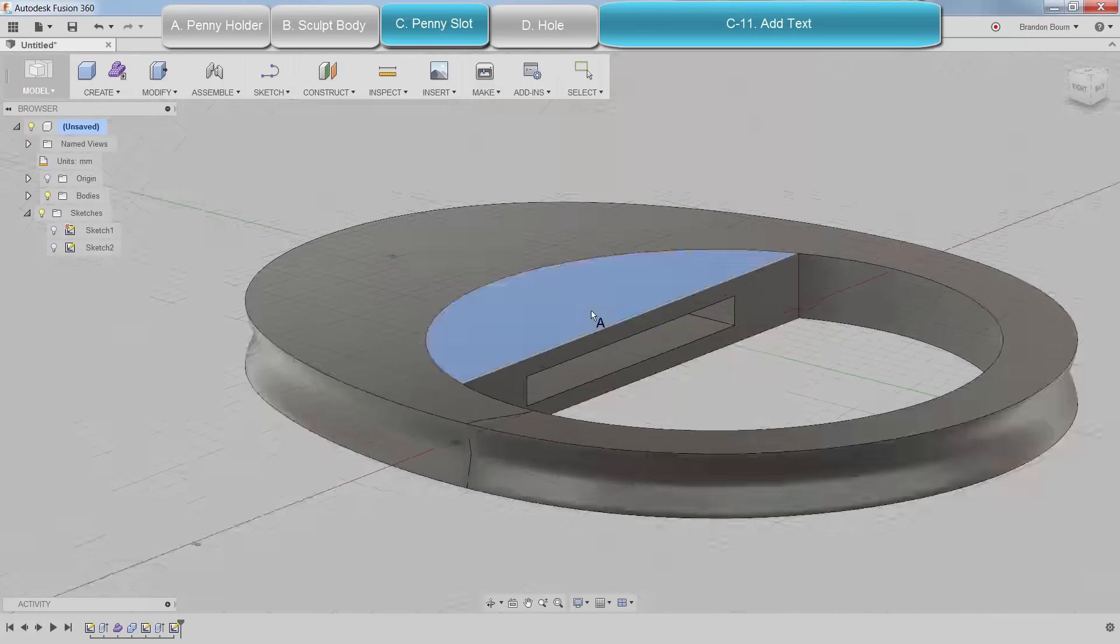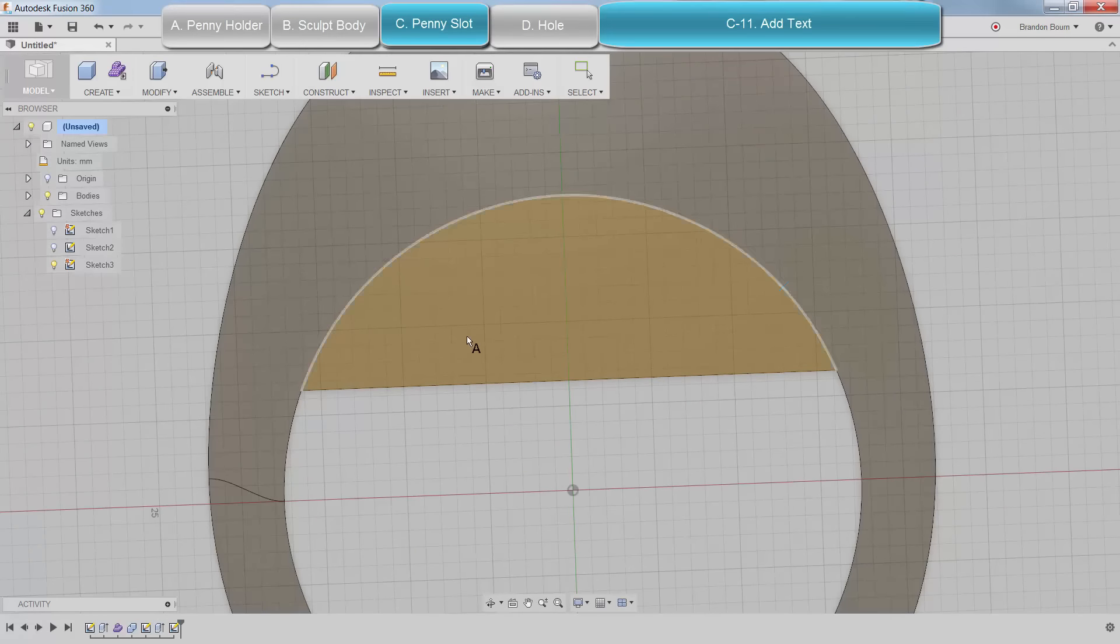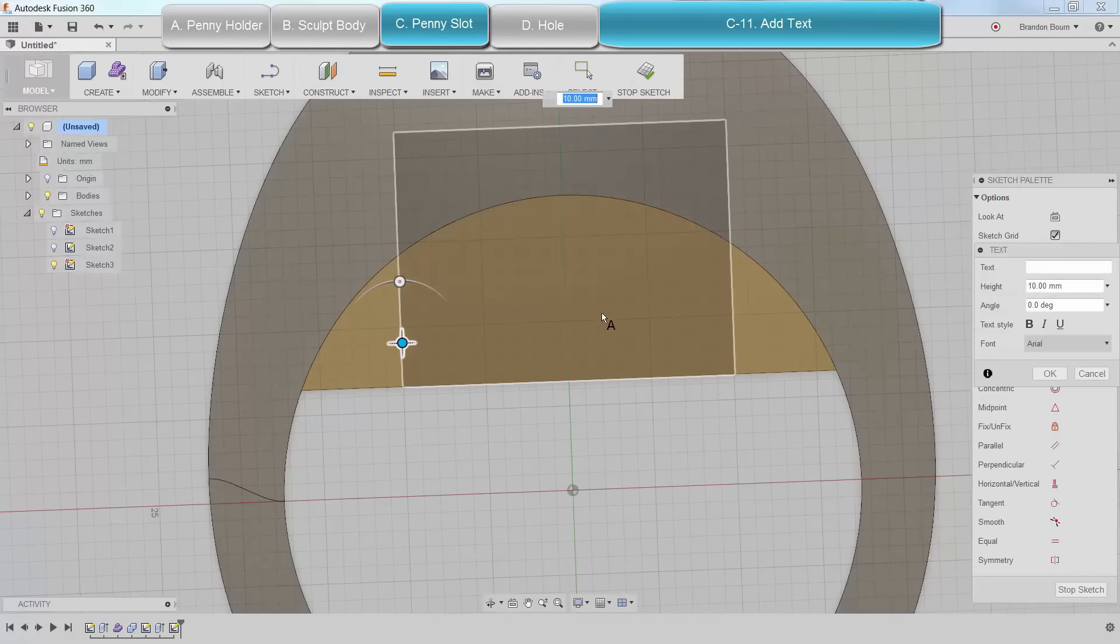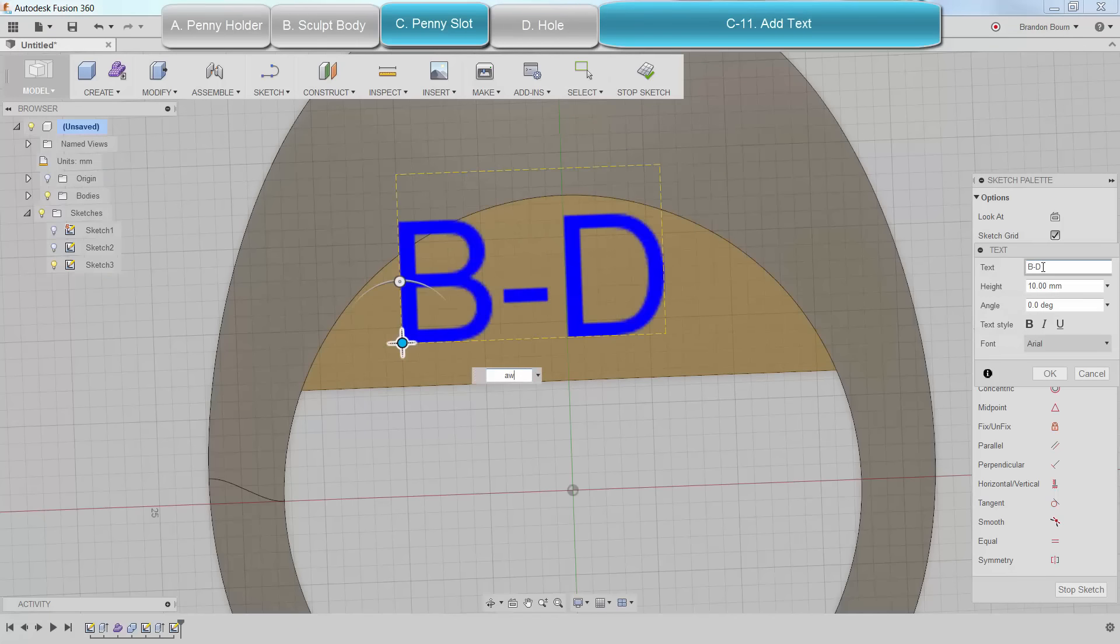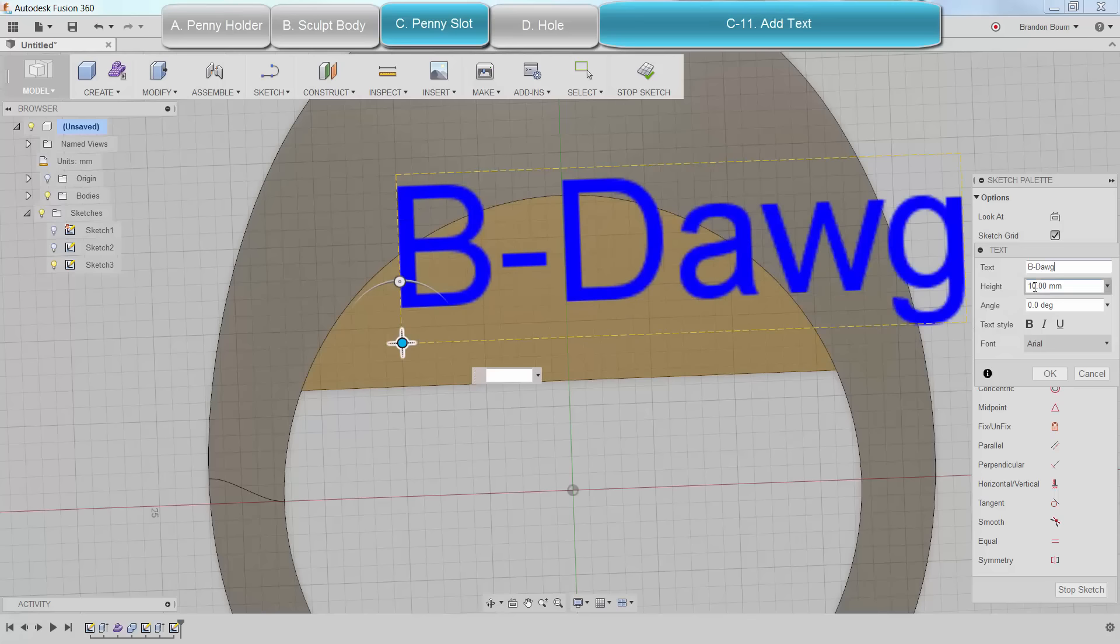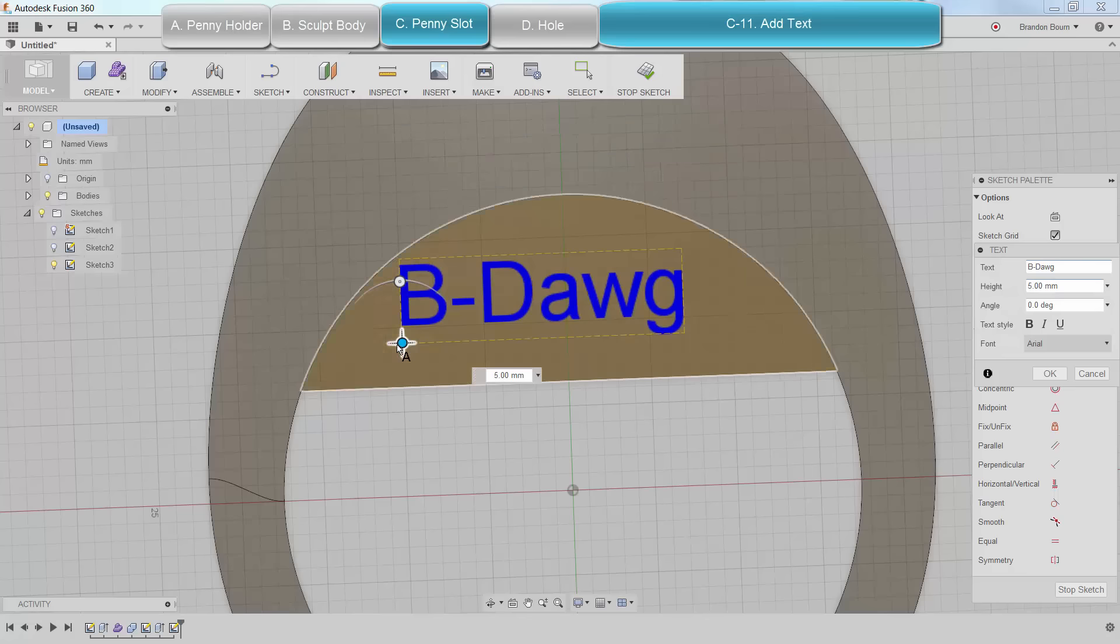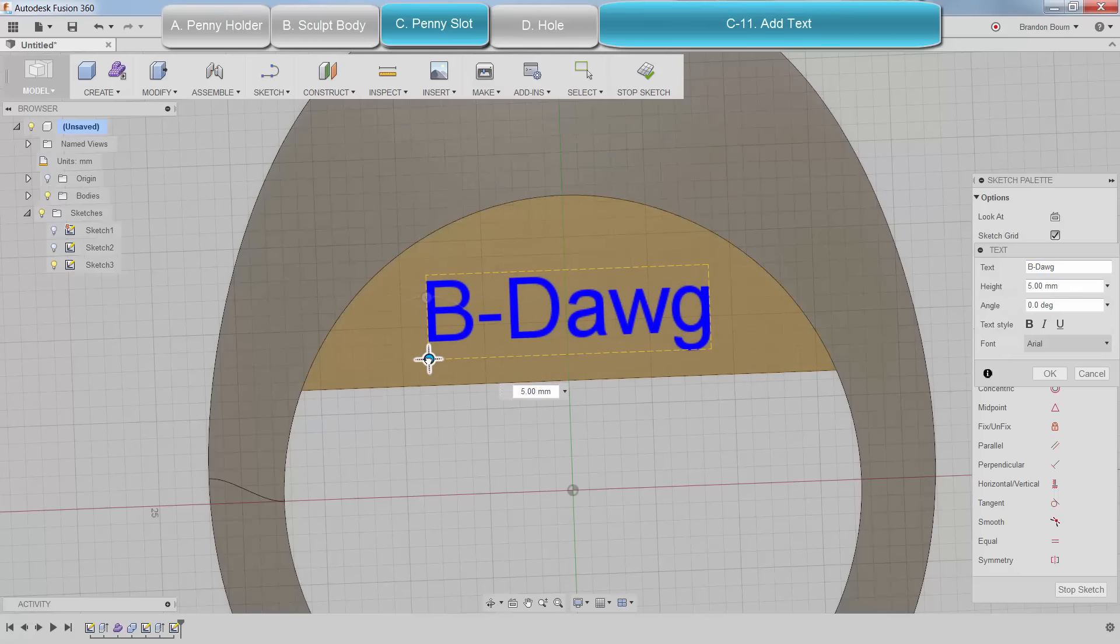Next, I'm going to show you how to throw some text on there. I've come up with something cool and funny. I always wanted my nickname to be B-Dog. I want to go ahead and throw that out there. Type that in. You've got to be careful with text and 3D printing. If you make it too small, it's not going to print very well. Even 5 millimeters is too small, but I'm just going to throw that on there.